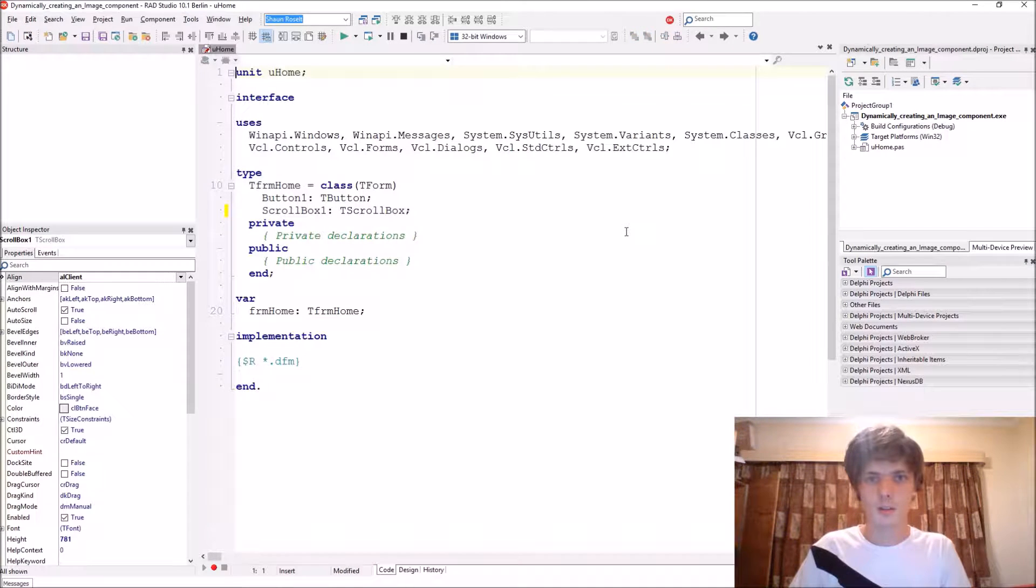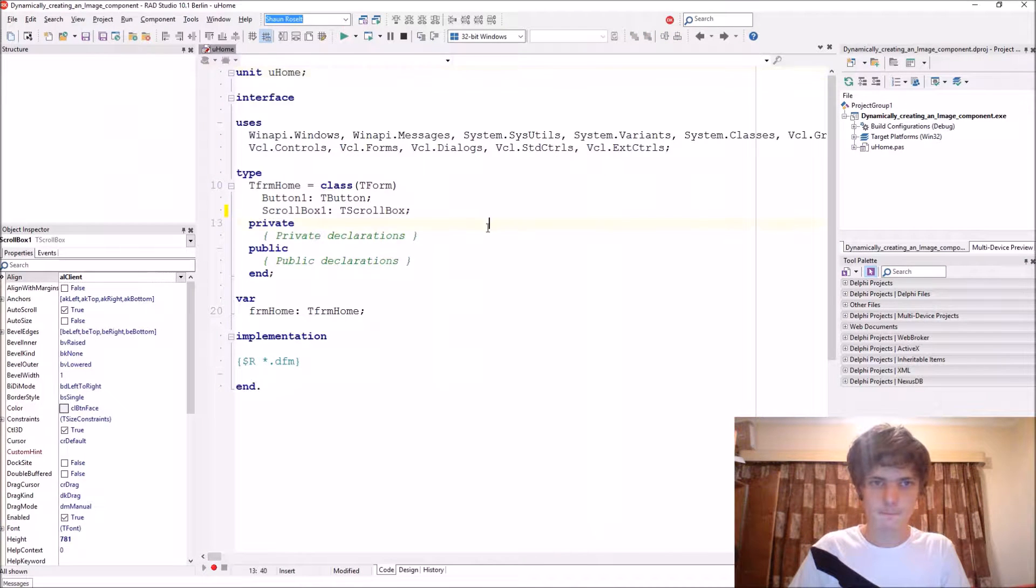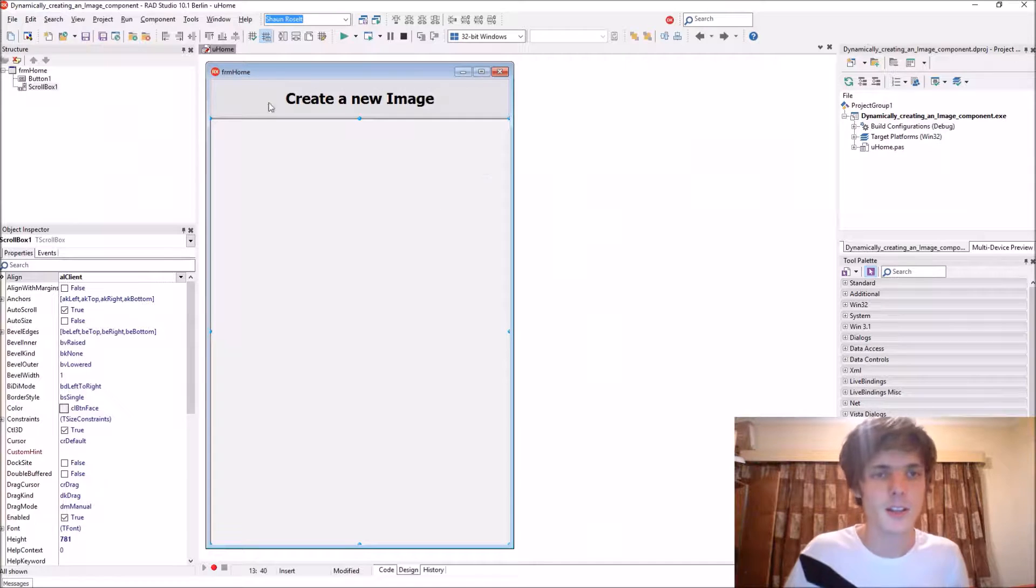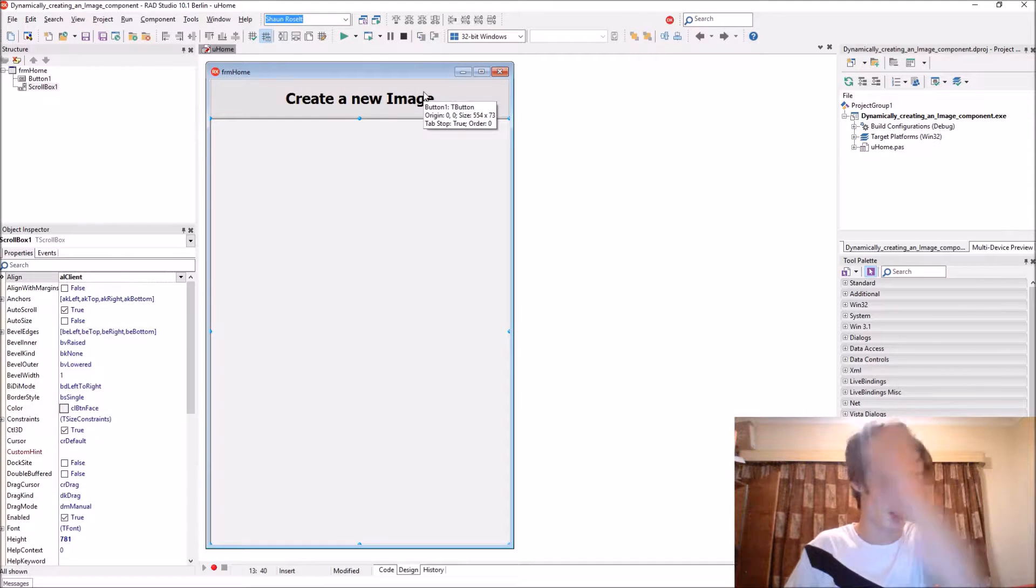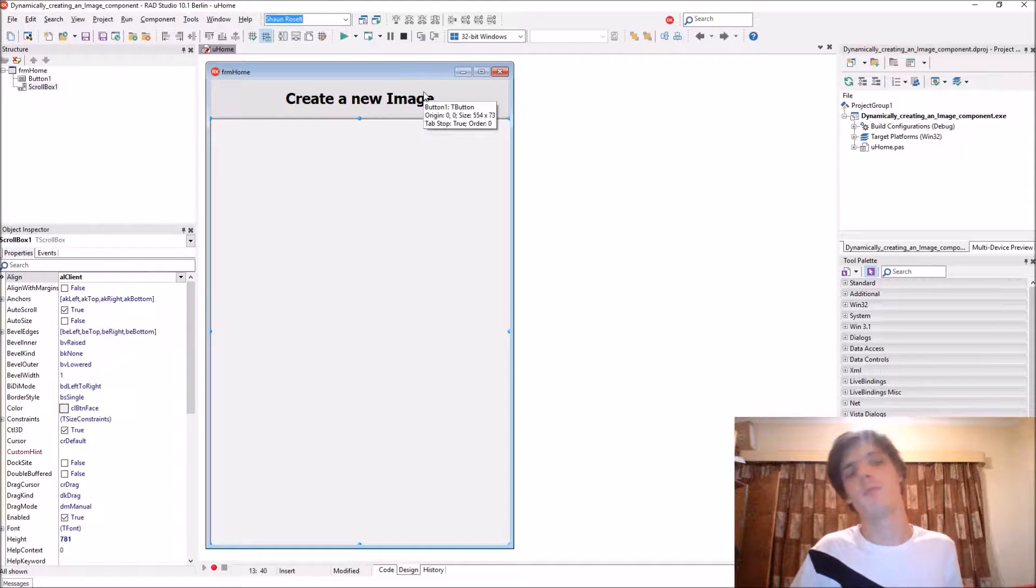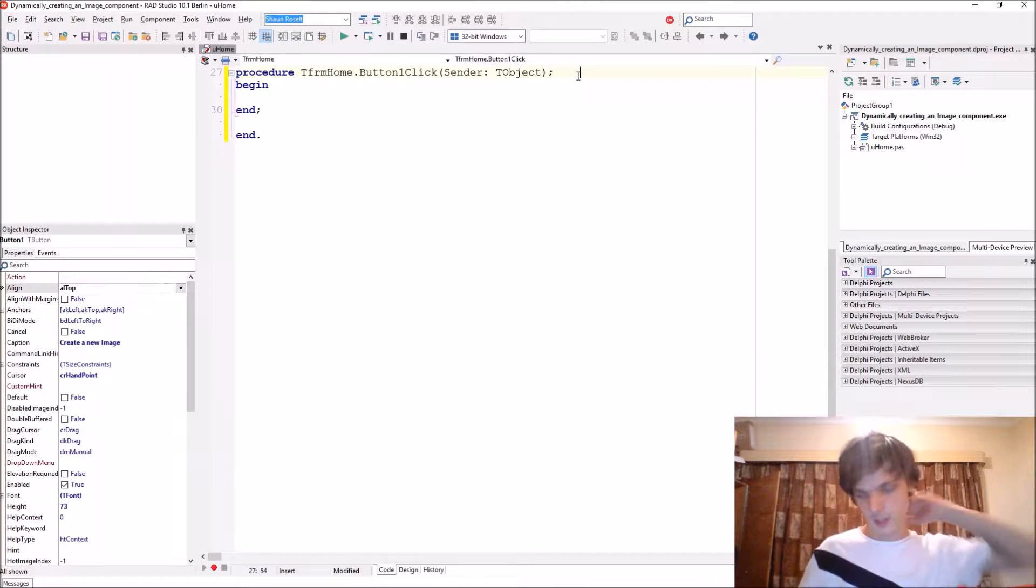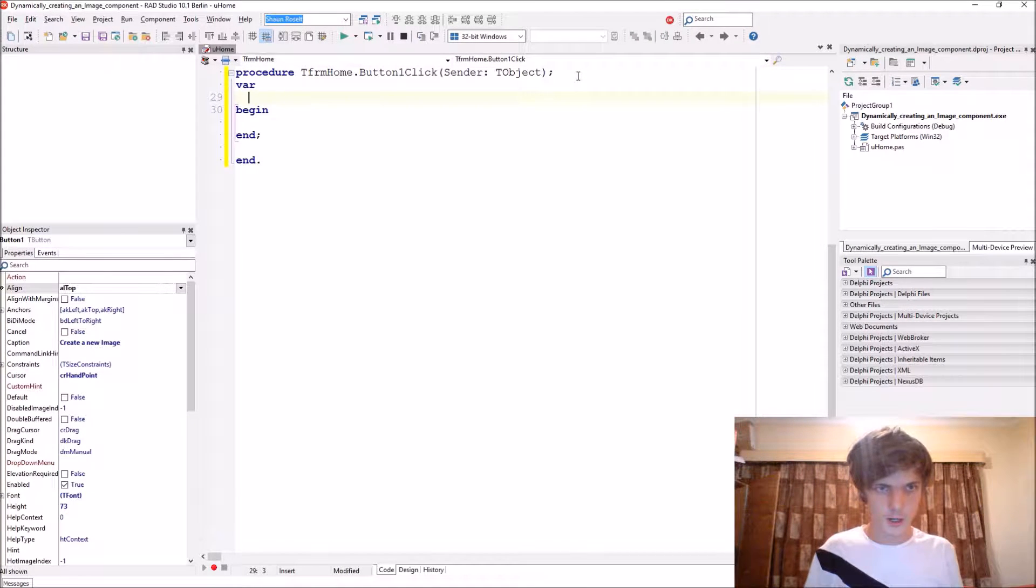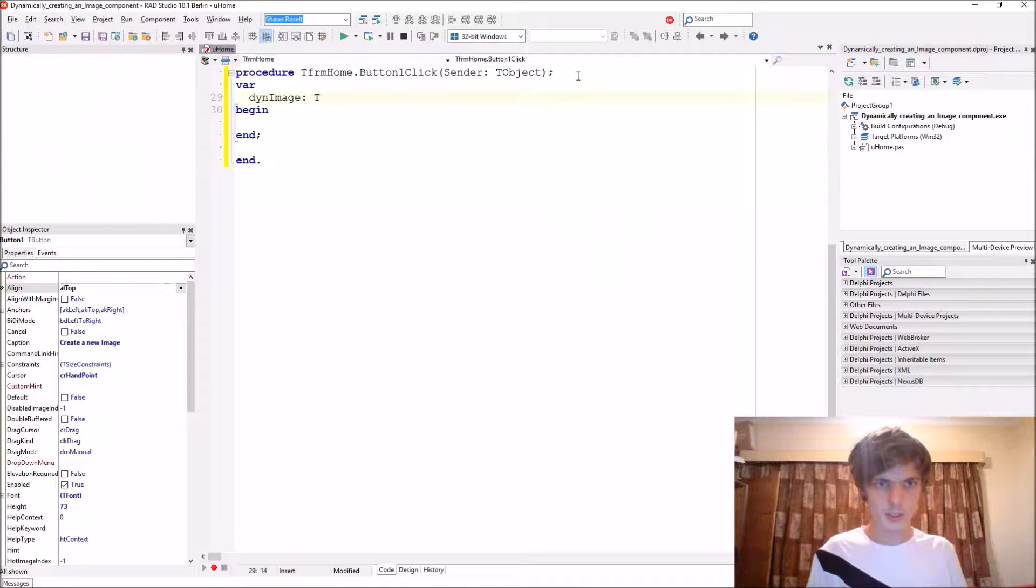Let me just check something. Okay, so now let's actually start and create an image dynamically via code. Let's start here by writing var ThenImage of type TImage.